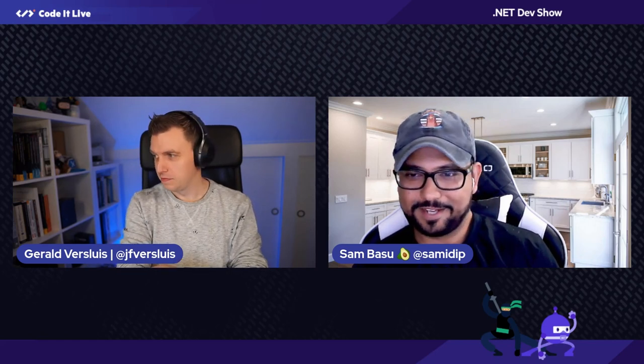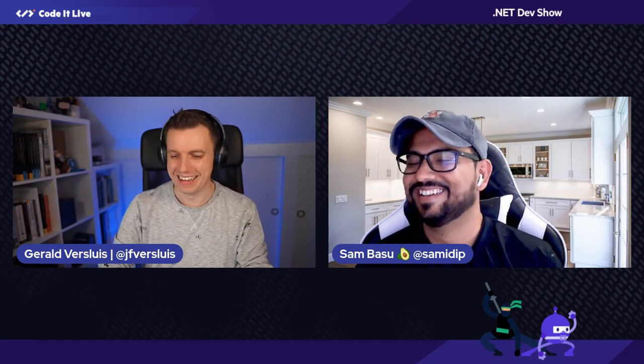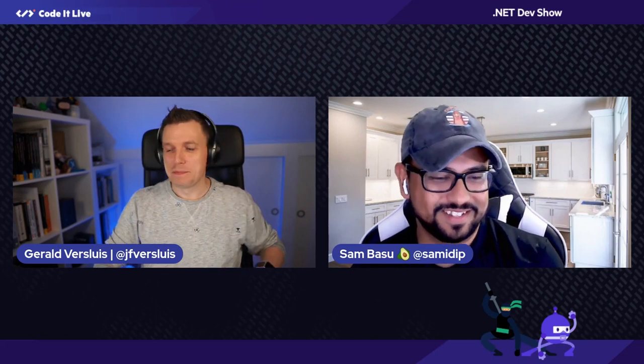Good morning, good afternoon folks, wherever you might be. Thank you for joining us here at Coded Live. It's another Thursday, which means it's .NET time, but thankfully today you're not stuck watching me and my code not compile. You're in better hands today with my good friend Gerald. How are you?